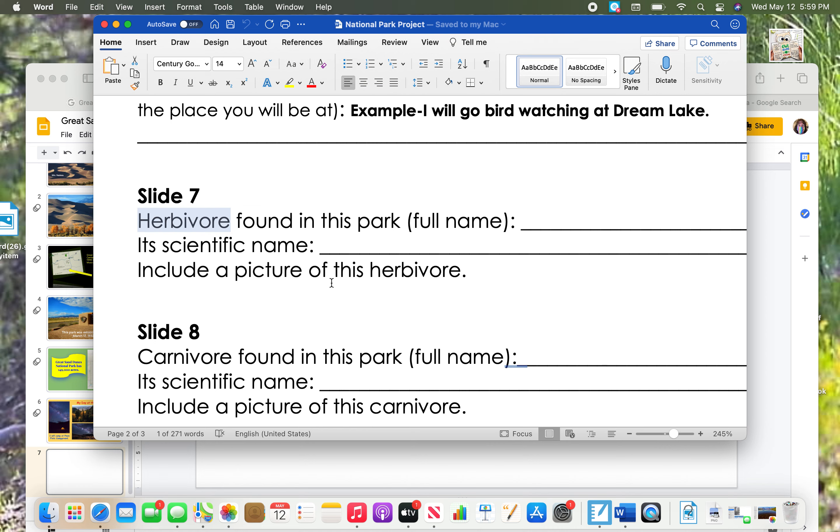Before we get started, let's think about what a herbivore eats. Herbivore, those first four letters should remind you of a plant. A herbivore is a plant eater and it has to live in your park. You can't just choose any random herbivore. It has to be one that is living in your national park.